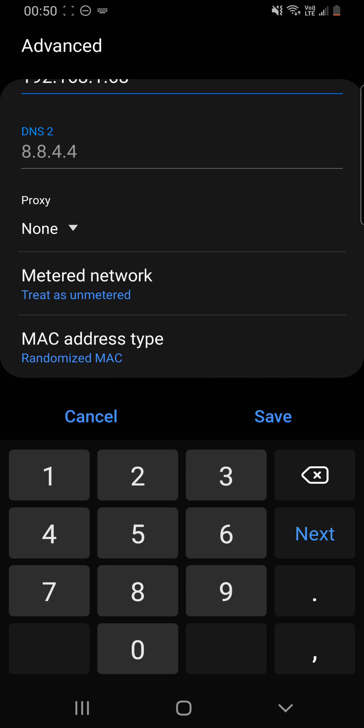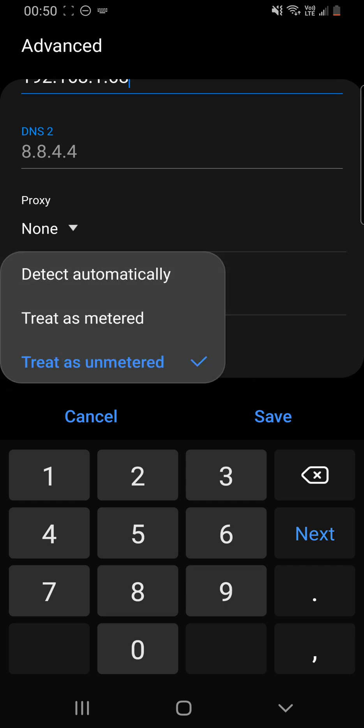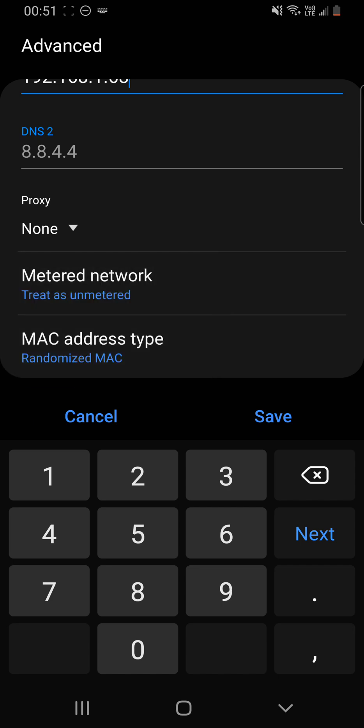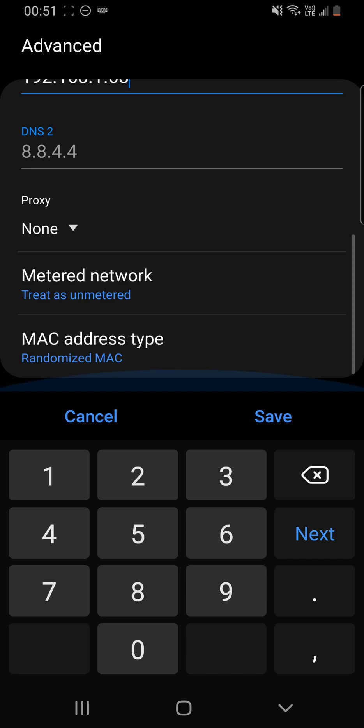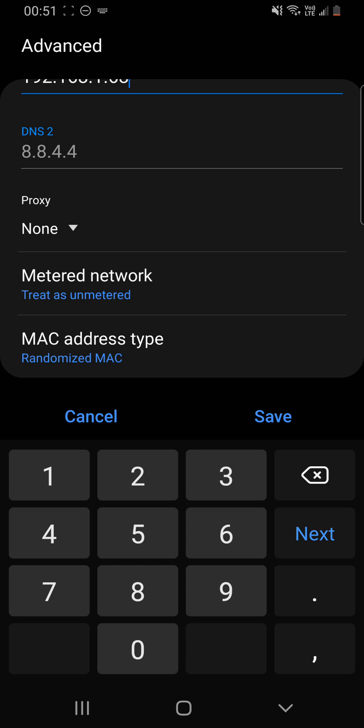So we could set this here to treat the network as metered, which would mean that it would slow down the data that's being passed through. If it was unmetered, in this case, it's not going to limit the data being passed through.